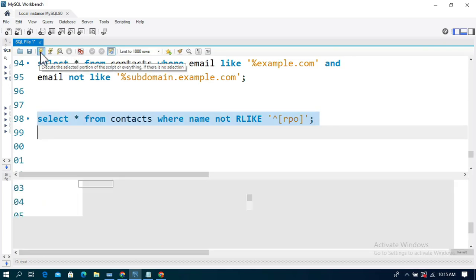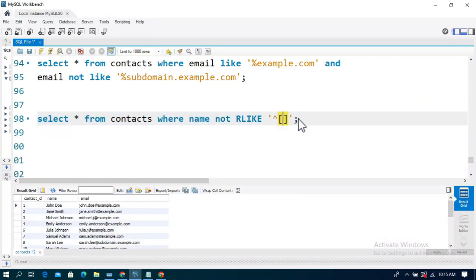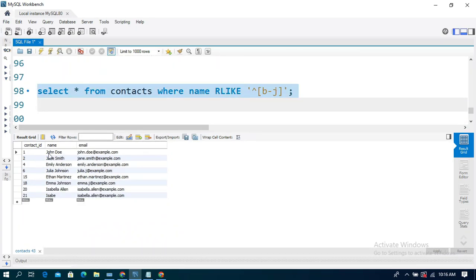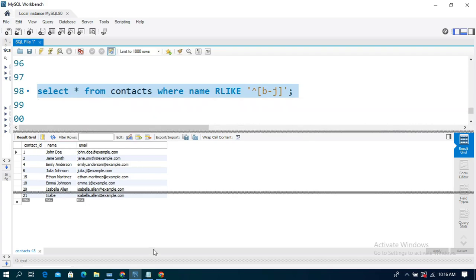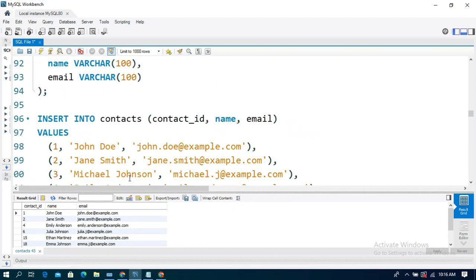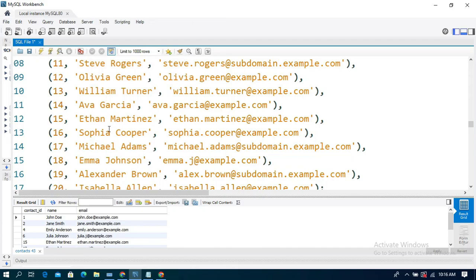The next example uses square brackets with a range, such as [B-J], to match names starting with any letter from B to J. Running the query returns those matching records. This covers the LIKE operator with multiple examples. Sample data and additional details are provided in the description. Please practice the LIKE operator and like, subscribe, and thanks for watching.